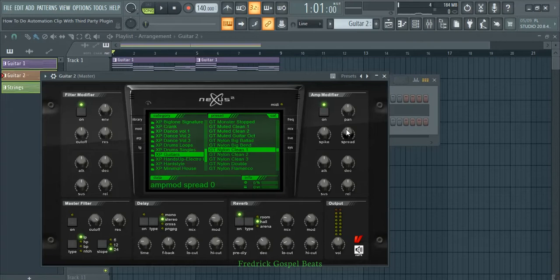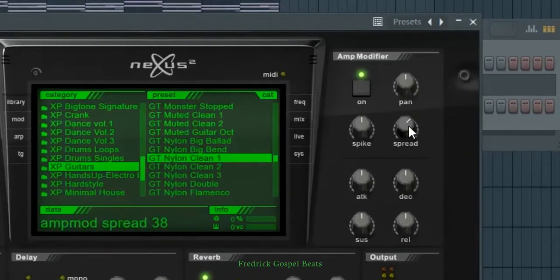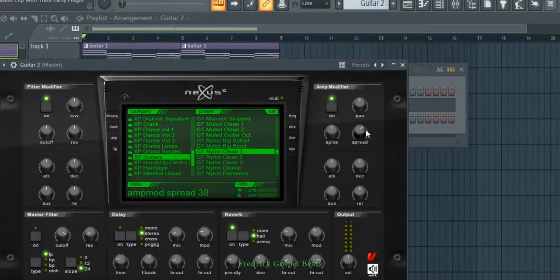What I want is this guitar to be played center, the way it was playing — the way you have heard it. Then on the other bar, I want it to be bouncing left and right. I'm going to drag this knob up — you can read from down here — I'll put it at 41%.